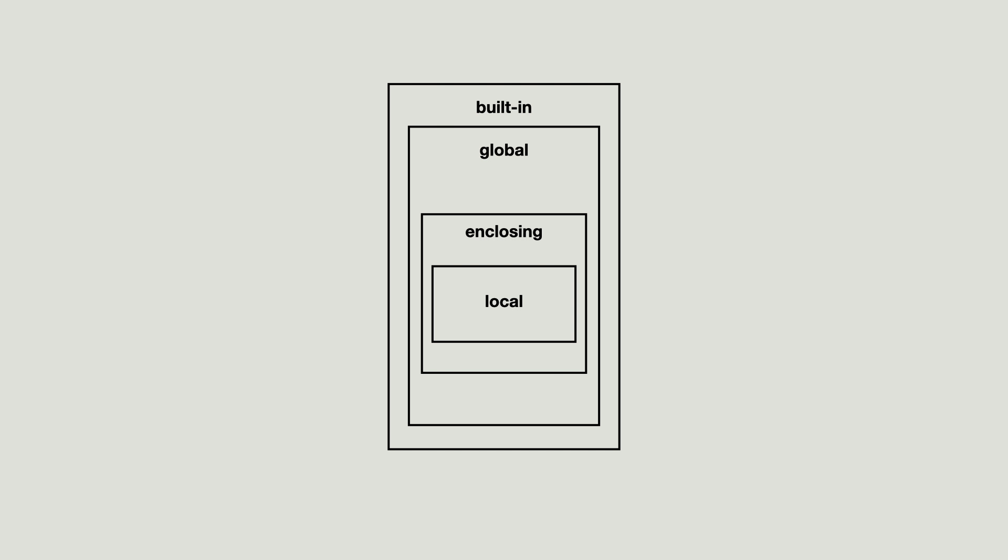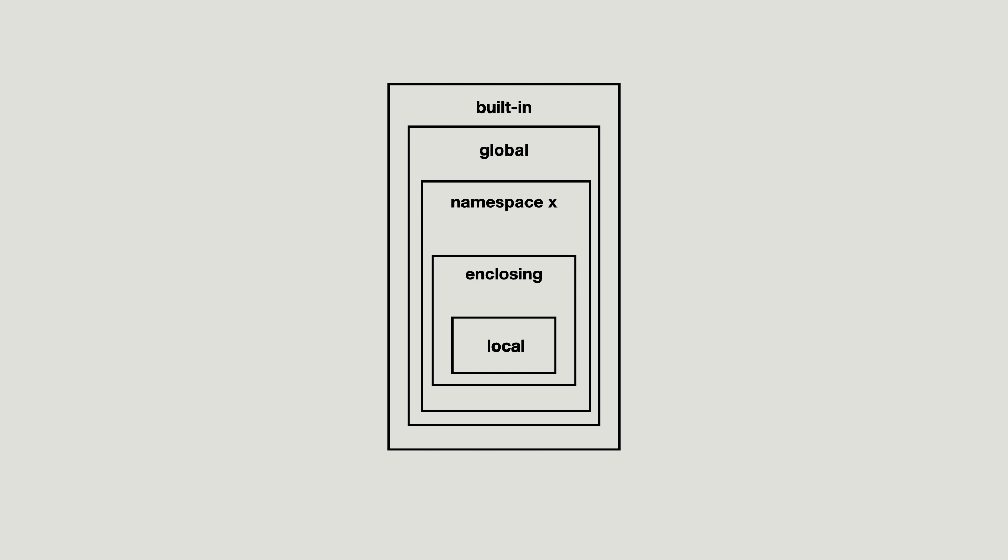And of course you are able to insert namespaces into this hierarchy by creating and importing modules. Typically the built-in, global and imported namespaces have a lifespan of the program lifespan.